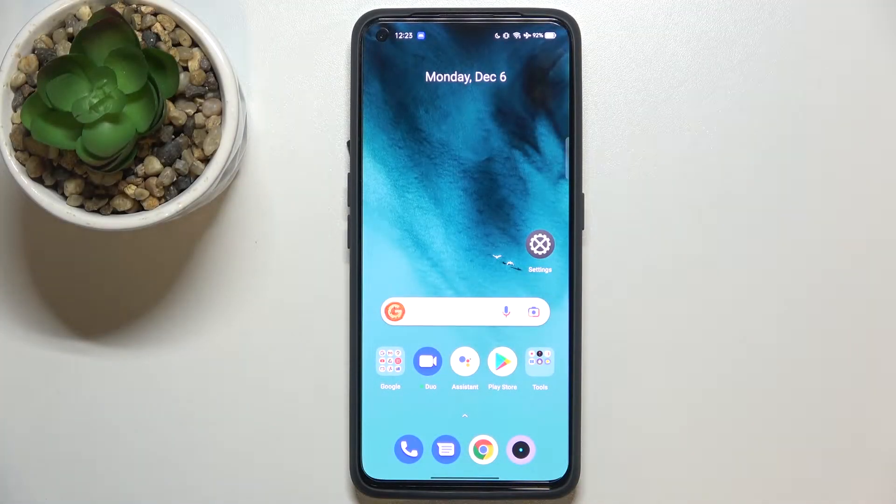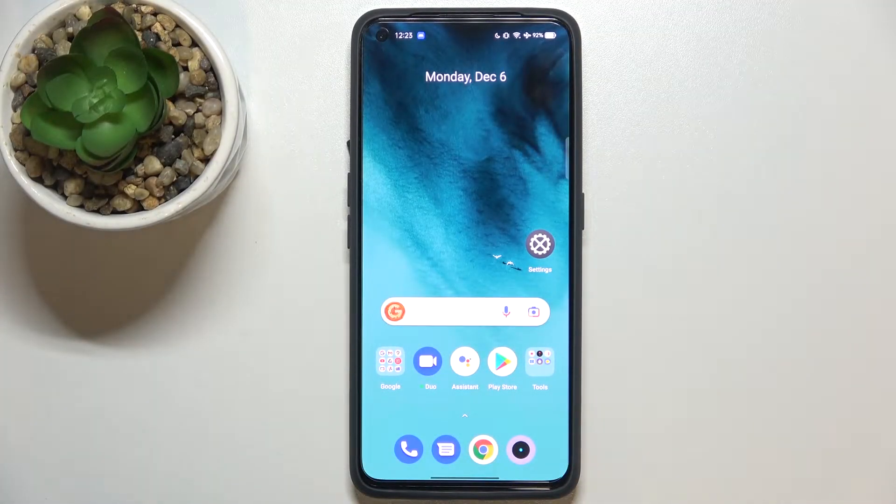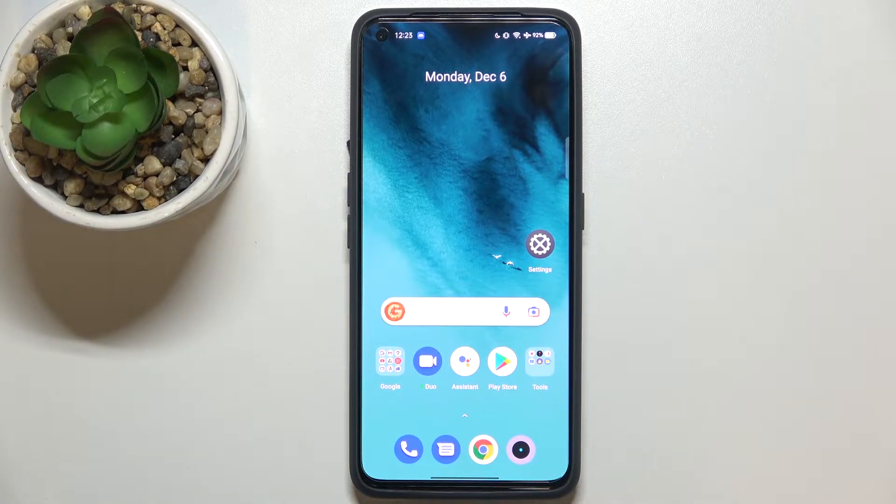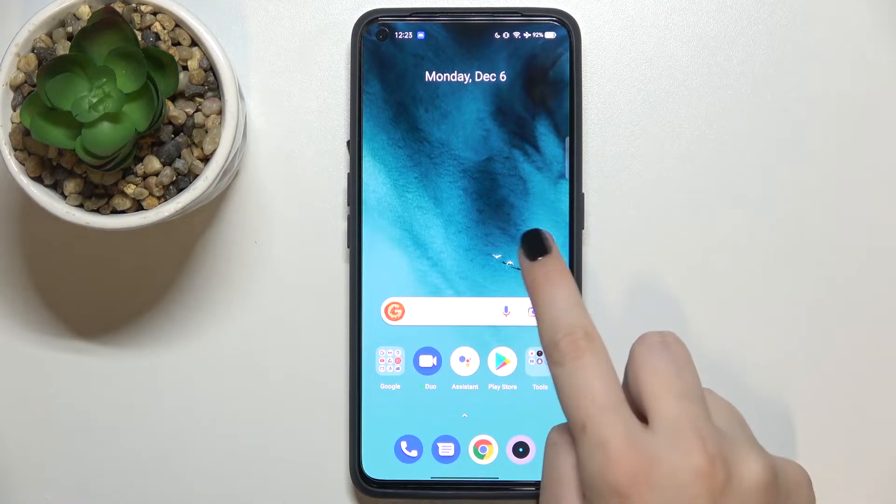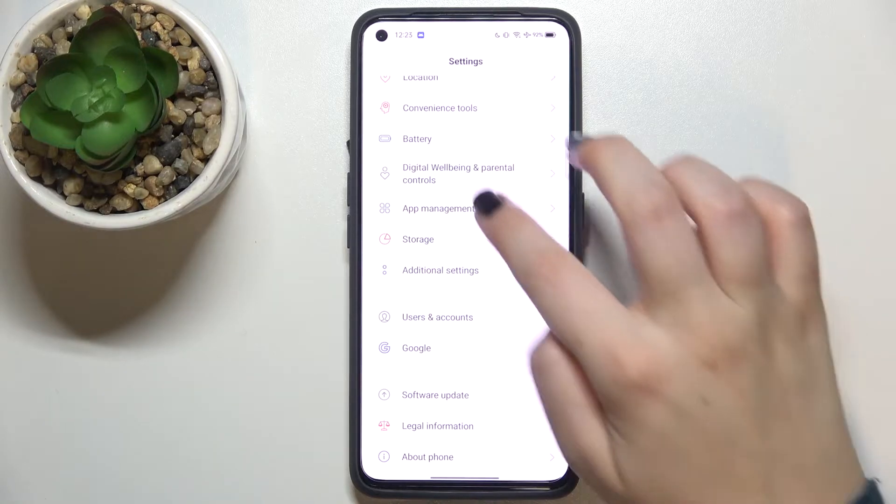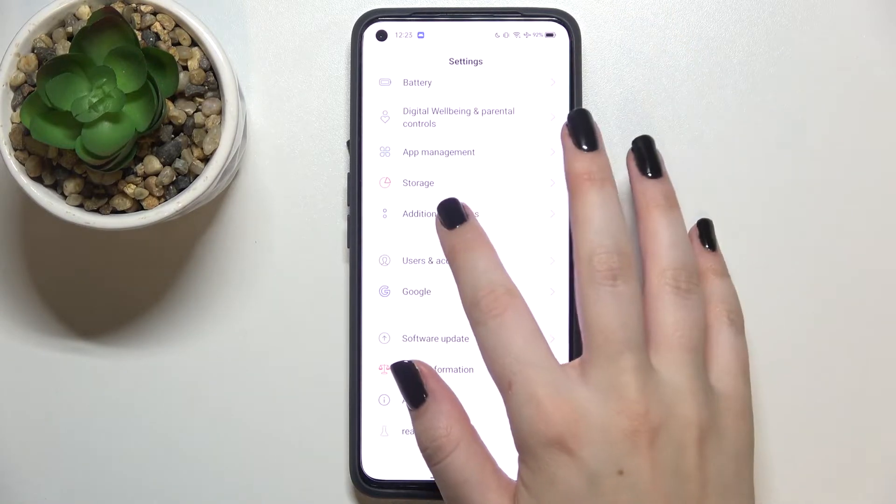Hi everyone, in front of me I've got the Realme GT Neo2 and let me share with you how to change the system language on this device. So first of all, we have to enter the settings and scroll down to find additional settings.